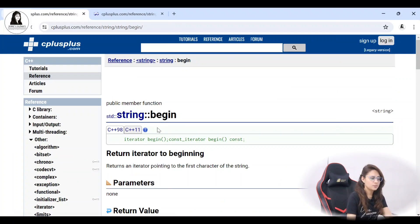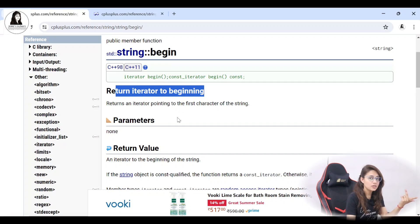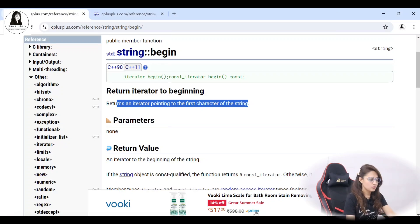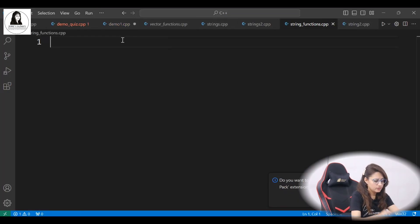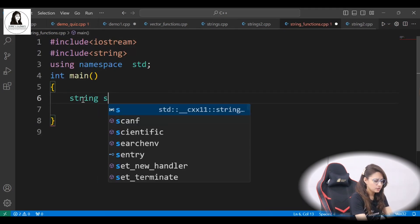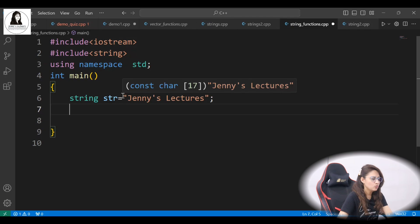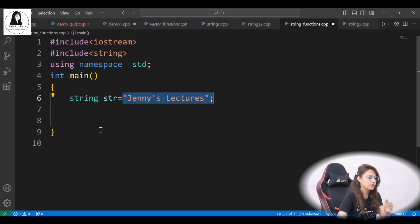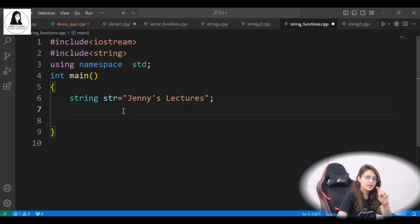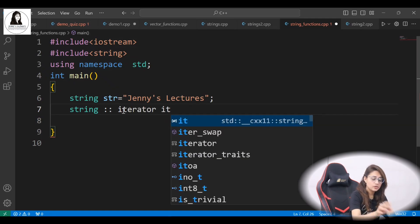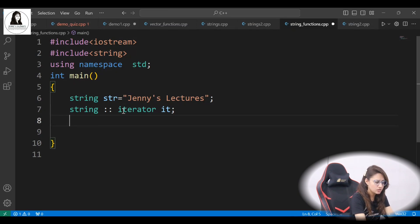Let me show you the begin iterator first. It is going to return an iterator to the beginning of the string — same as in vectors. It returns an iterator pointing to the first character of the string. So if you want to print the complete string using an iterator, we can do that. Let's create a new file 'string functions' and include the header files. We have a string 'str' initialized to 'Jenny's lectures'. To create an iterator, the type is string::iterator, then the name of the iterator. I'm taking 'it'.